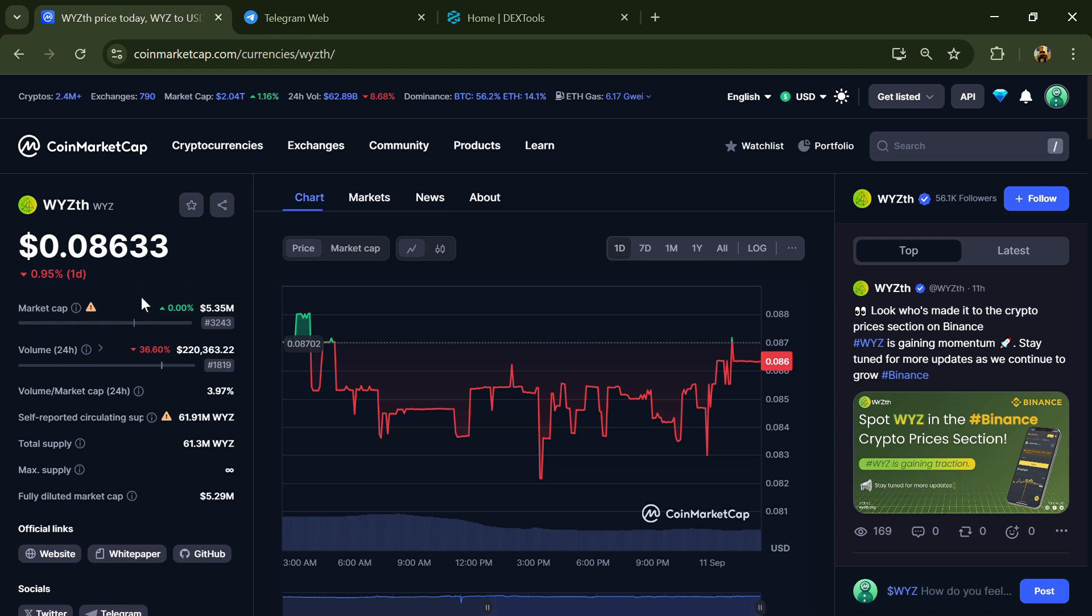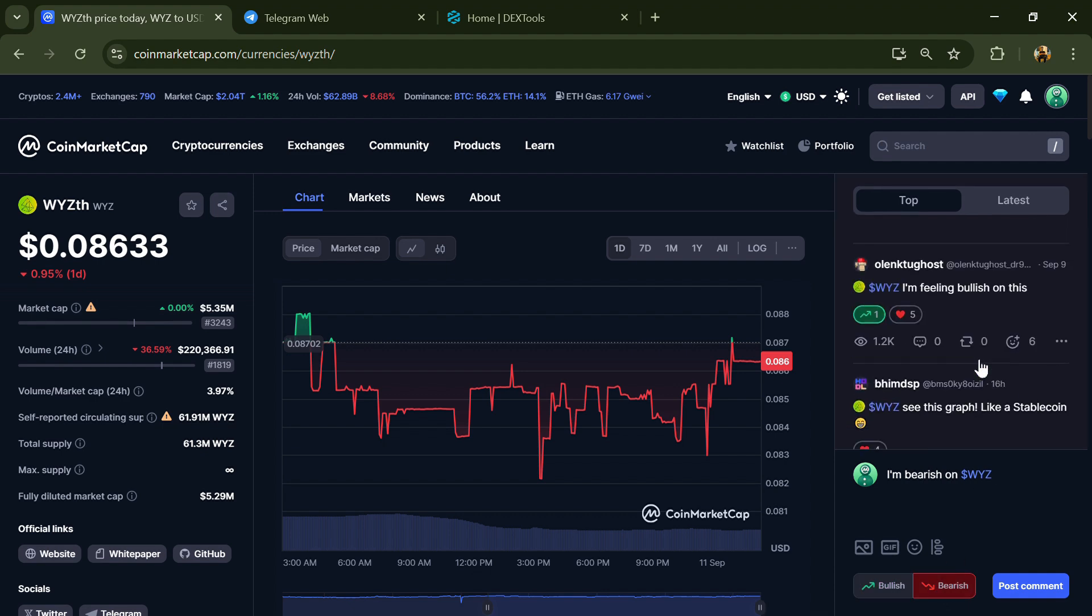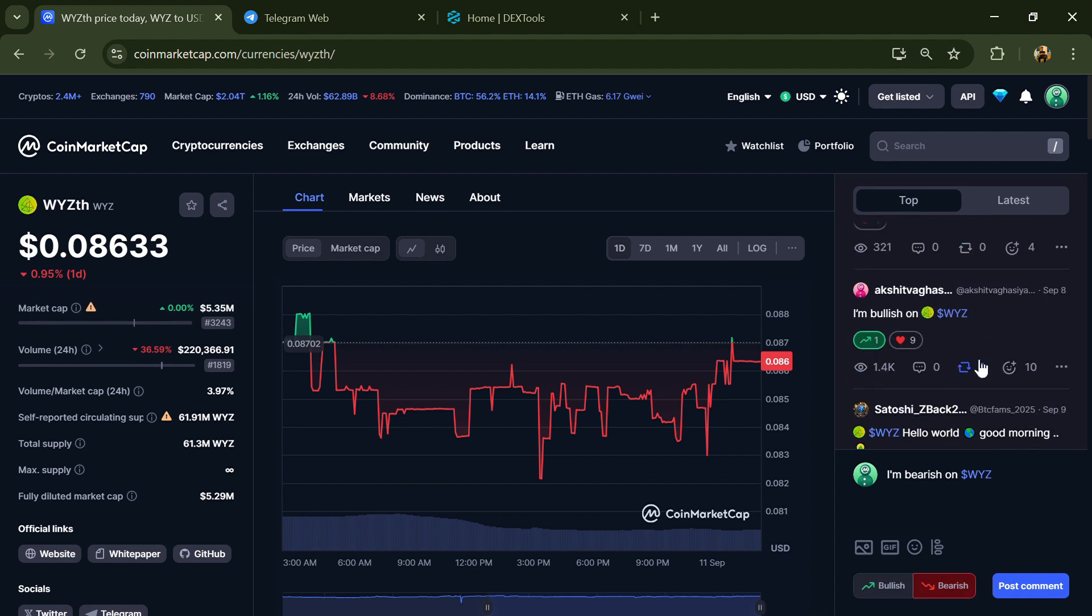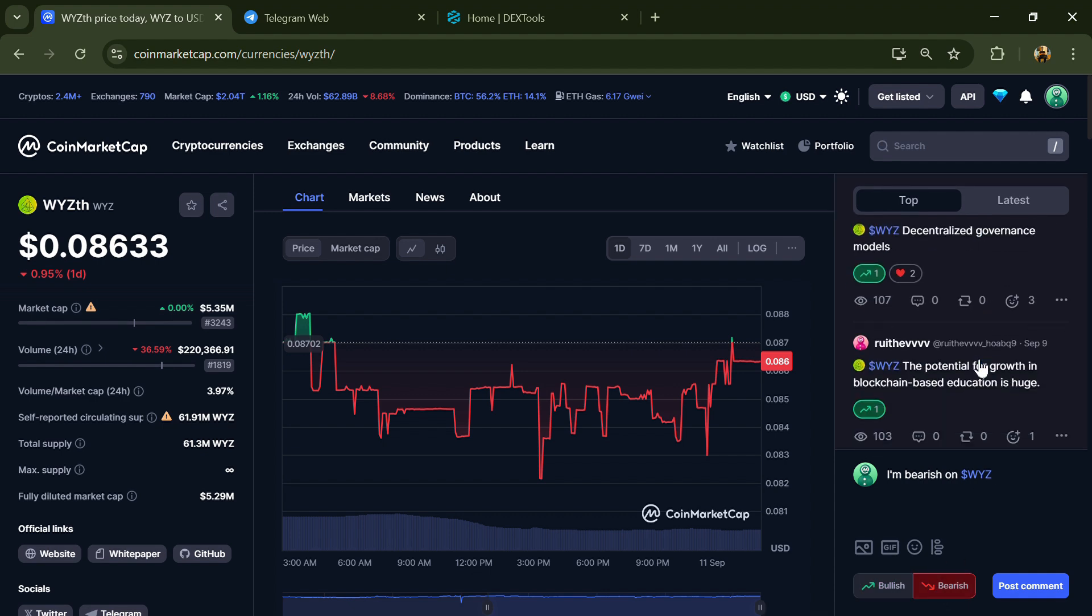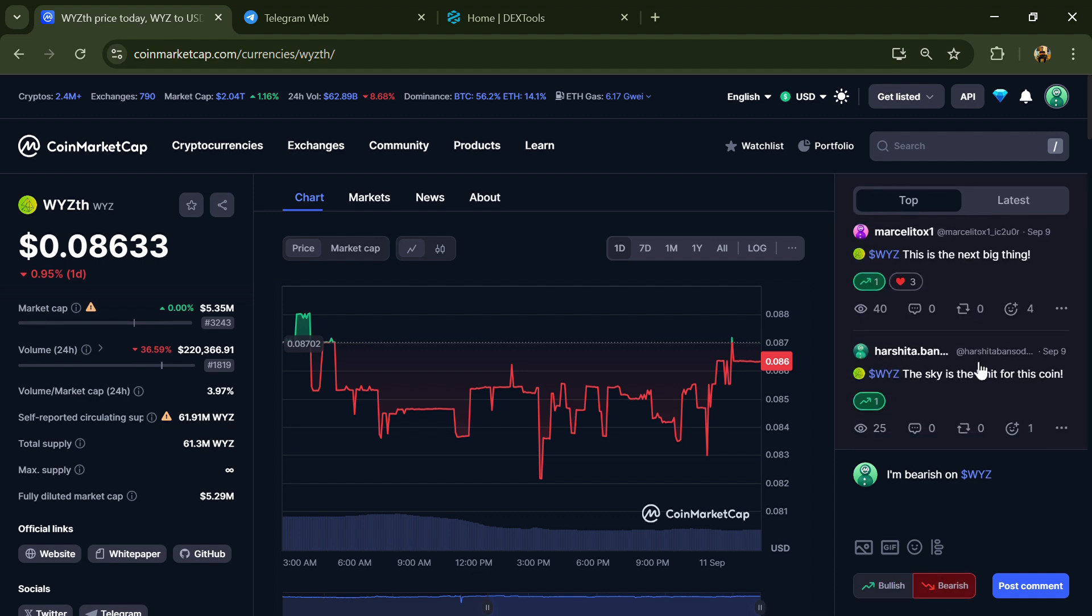First, you will open this token on CoinMarketCap and here you will check public comments like bullish and bearish comments. Now here you can check every comment in detail related to scam.